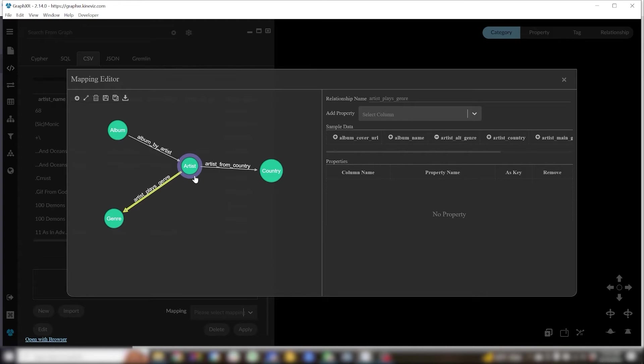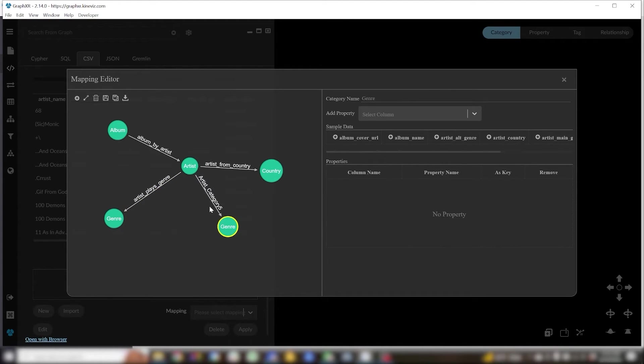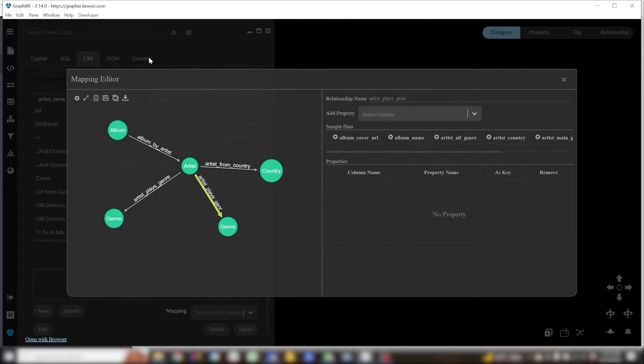So this is the interesting part. I'm actually going to create that genre category and the artist plays genre relationship twice.